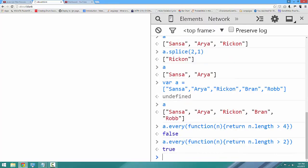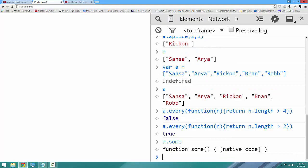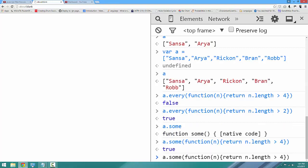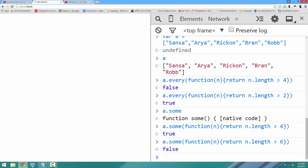Next, we're going to look at some. Some is just like every, but it will return true if any of the elements pass the test. So a.some(function(n)), return n.length is greater than 4, returns true. But if I say n.length is greater than 6, it returns false. That's all we have time for today.